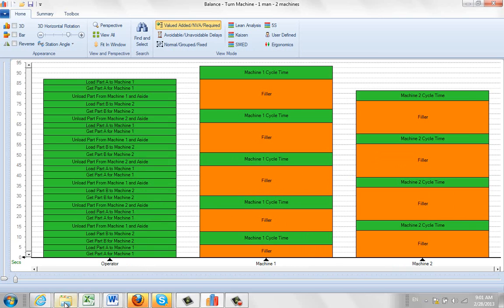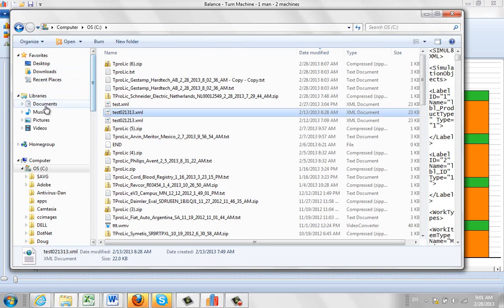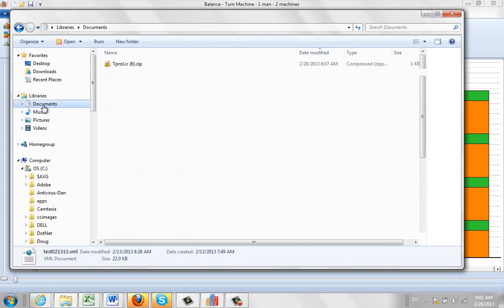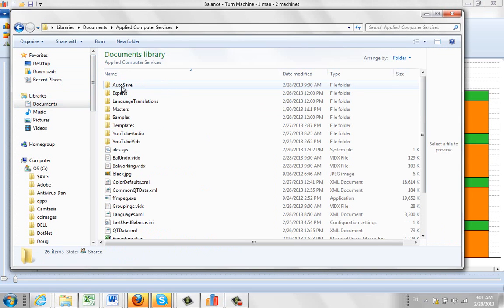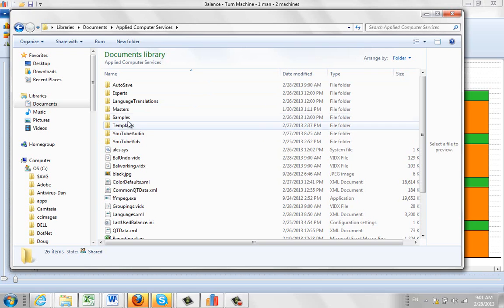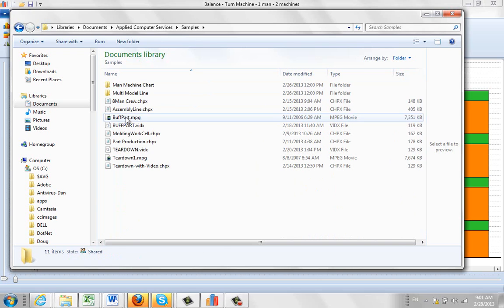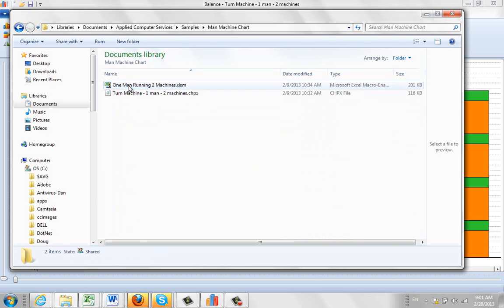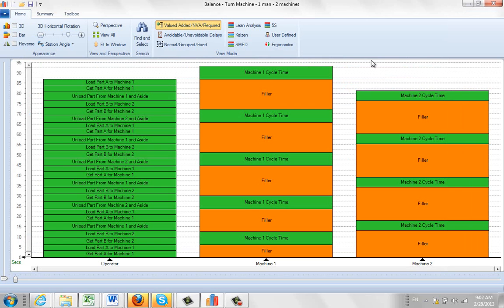Now, if you actually go to your Explorer, and you go to your Documents, and come in here, and look up the samples, and look to the Man Machine Chart, there's actually an Excel sheet in here. And that Excel sheet is used to show you how to put together this Man Machine Chart in our video training area.